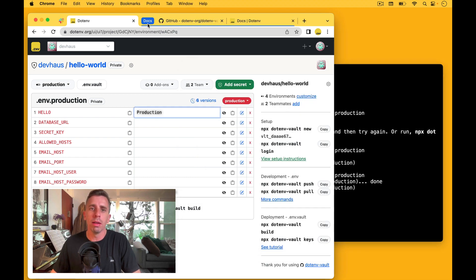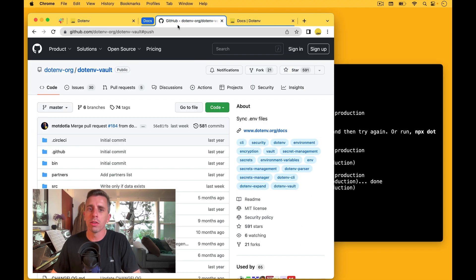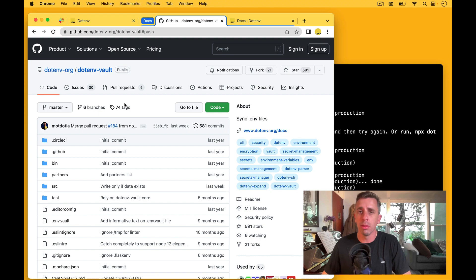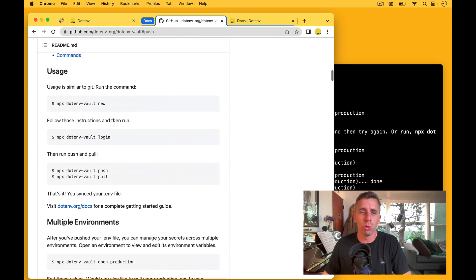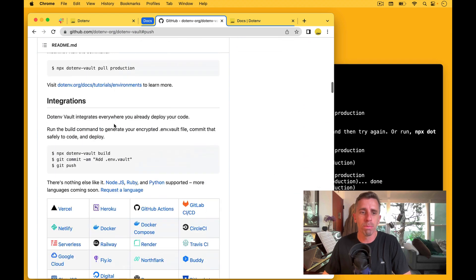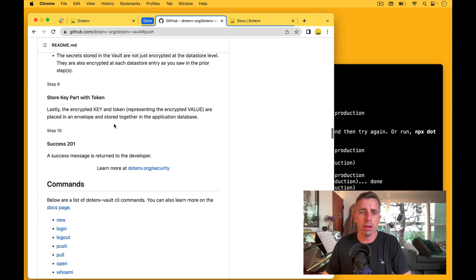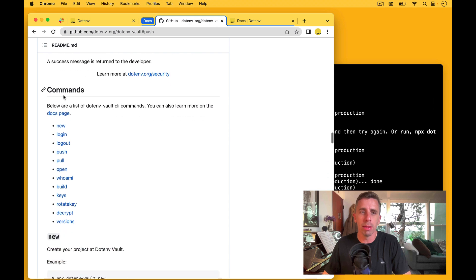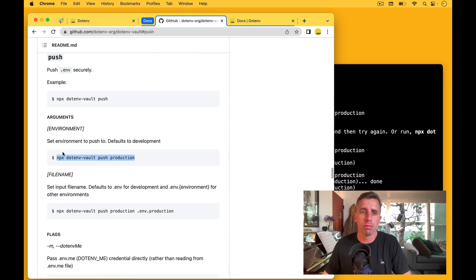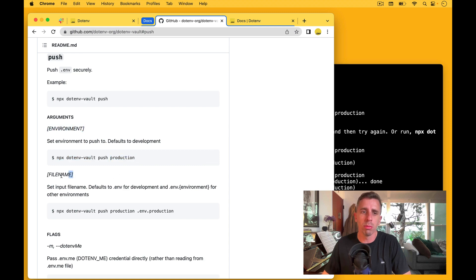We have it in the docs on the GitHub CLI tool. So you can scroll down here and you can look all the way down here to commands. And then go to the push command. And you'll see there's an argument for environment. There's also an argument for file name. So that comes after the environment.